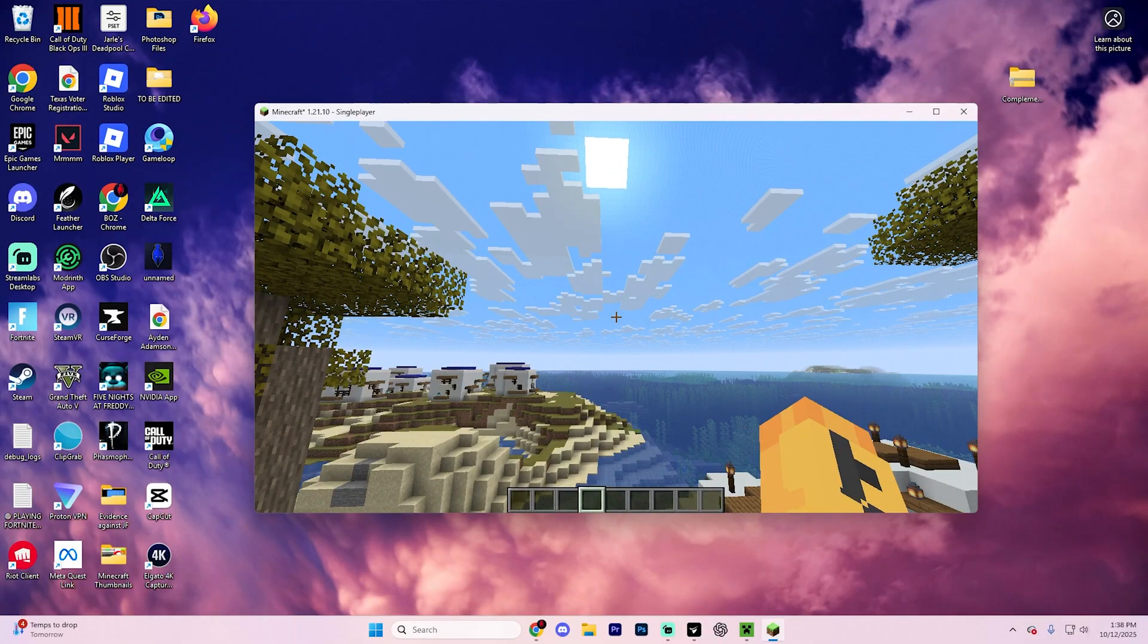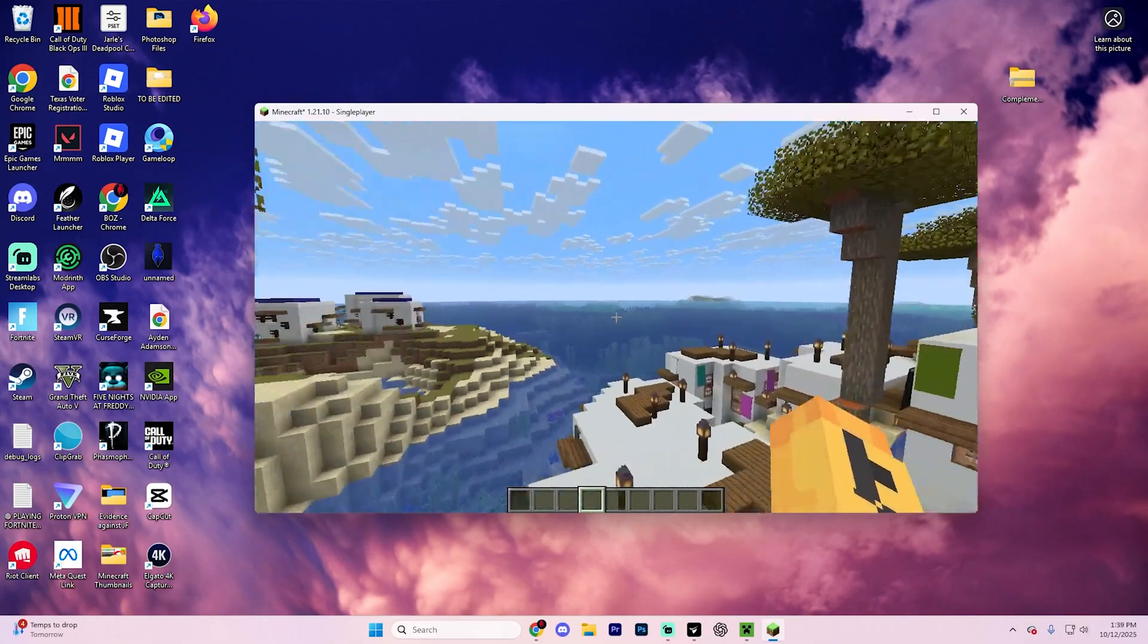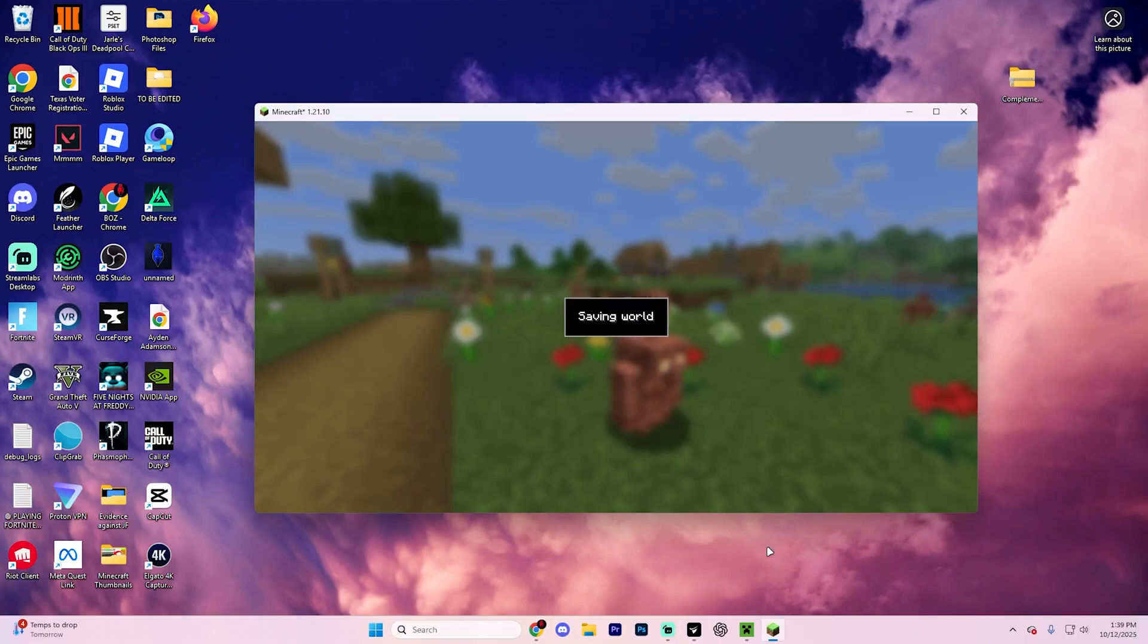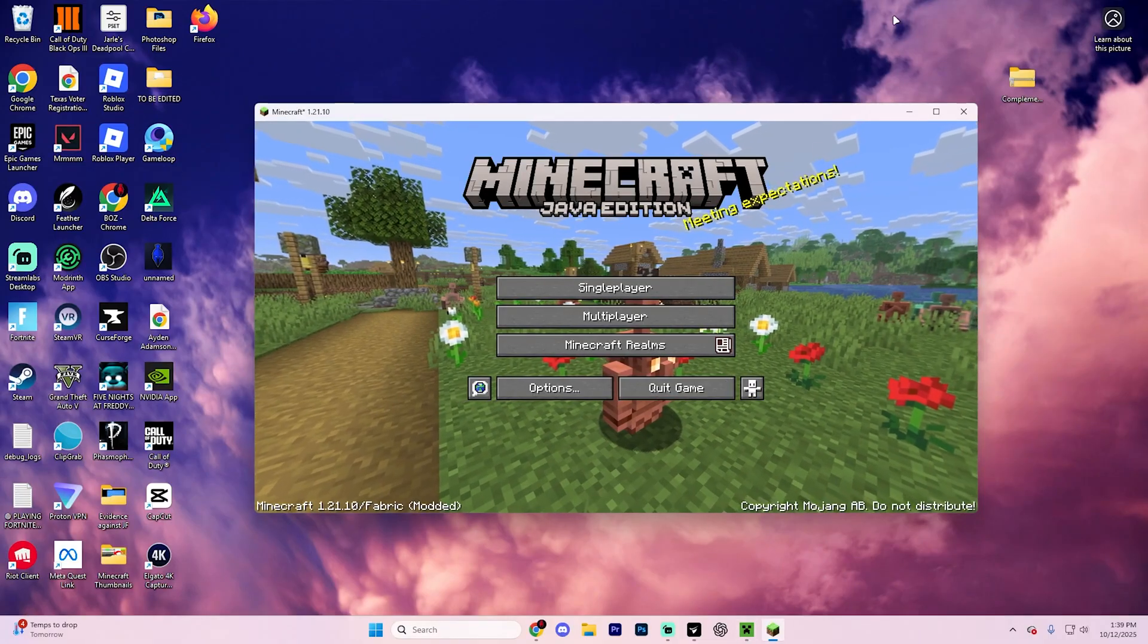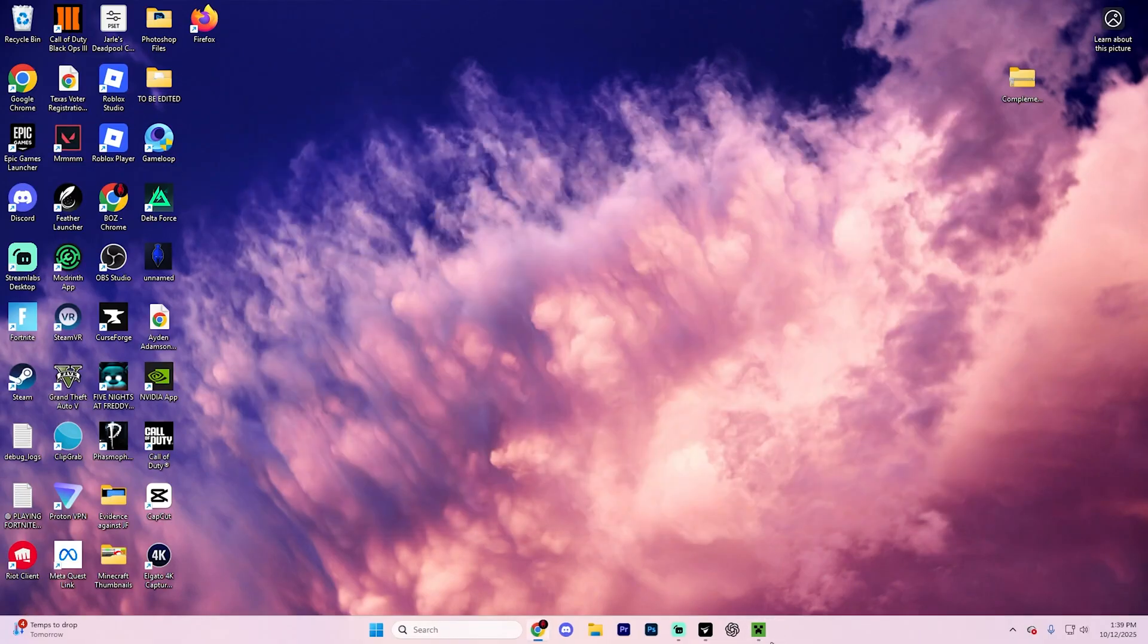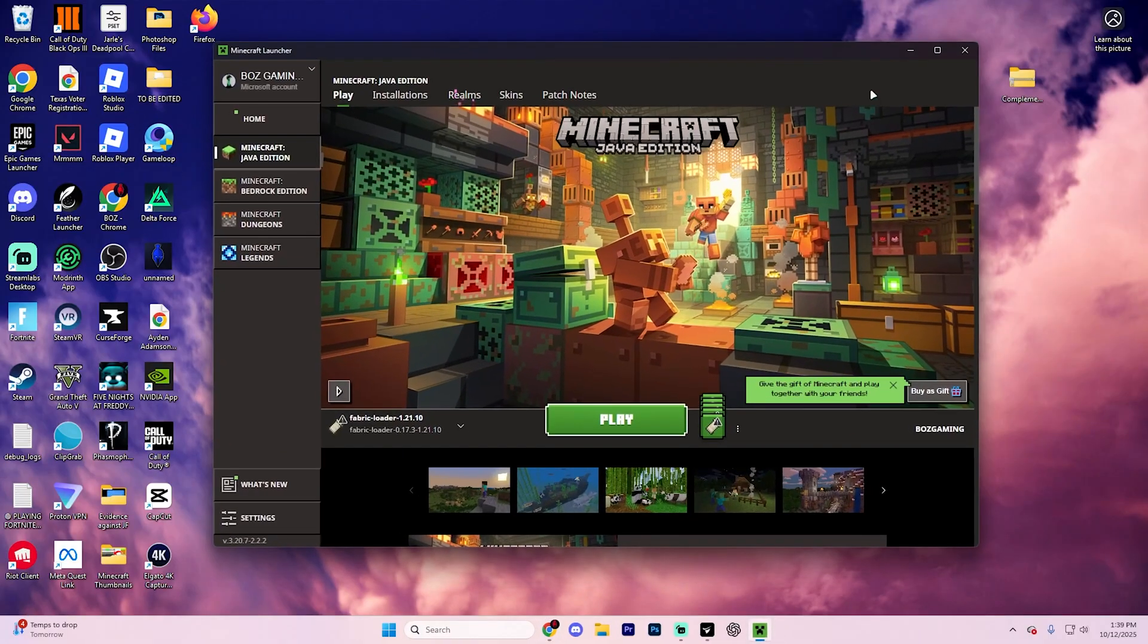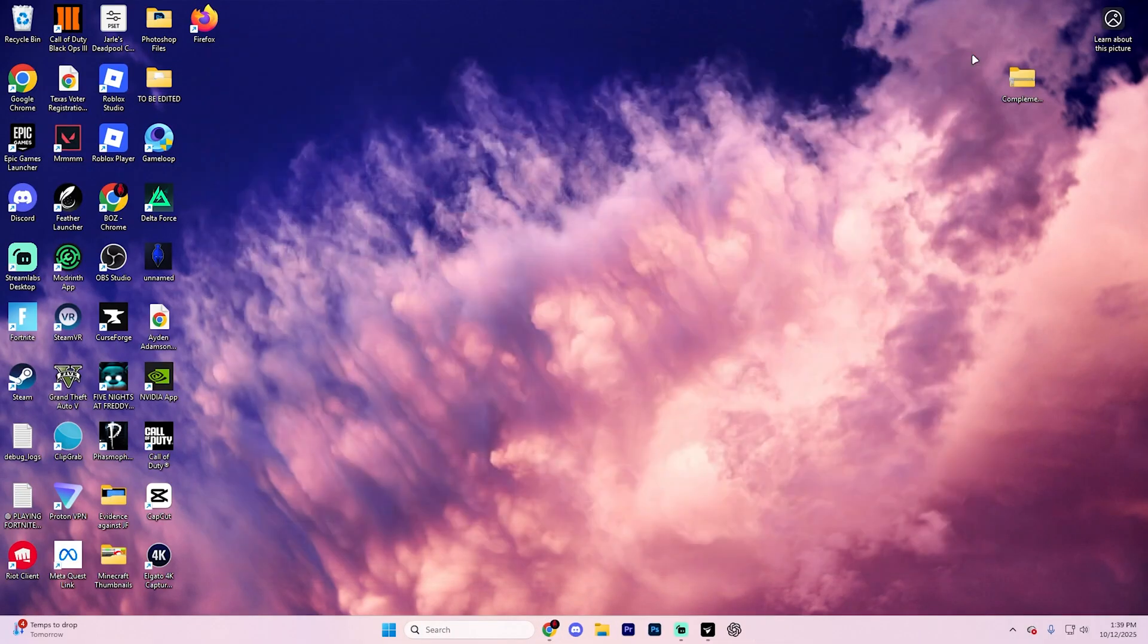First things first, in order to do this, go ahead and exit out of Minecraft. And yes, this does include the Minecraft launcher as well. So go ahead and close out of that.